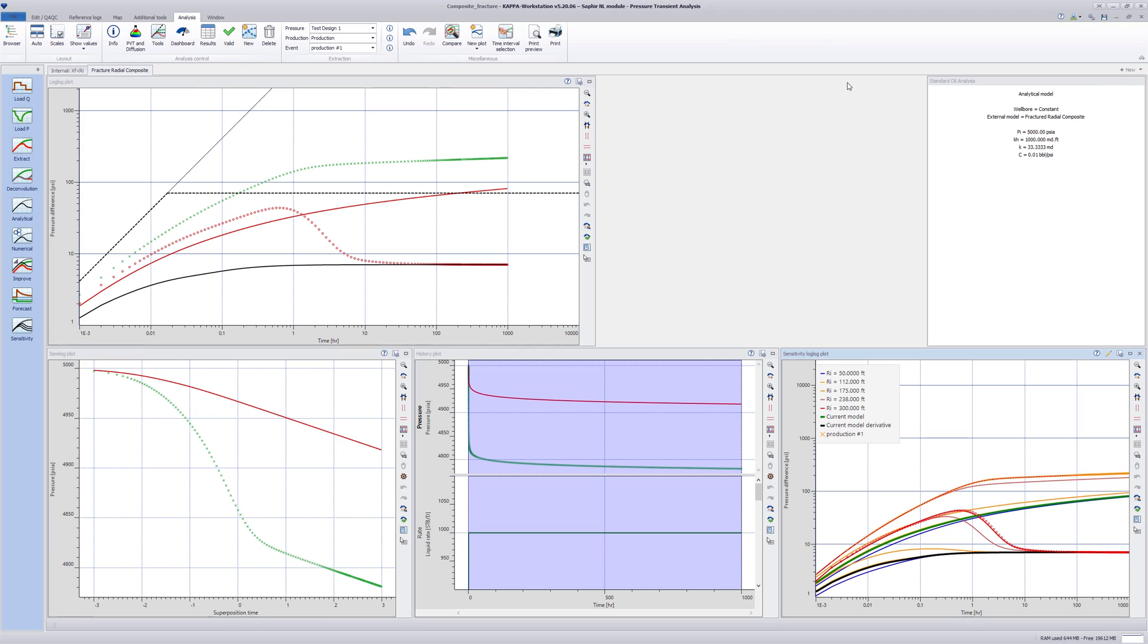This concludes the SAFIRE workflow for the Fractured Radial Composite Model.